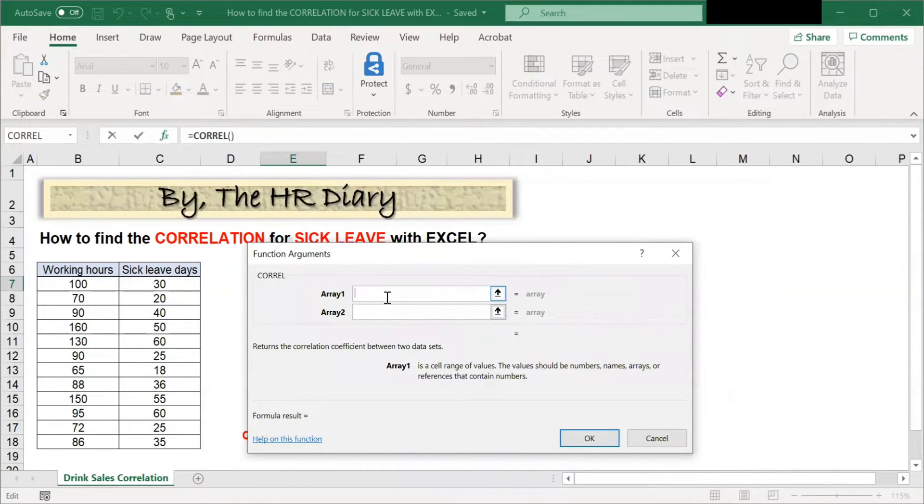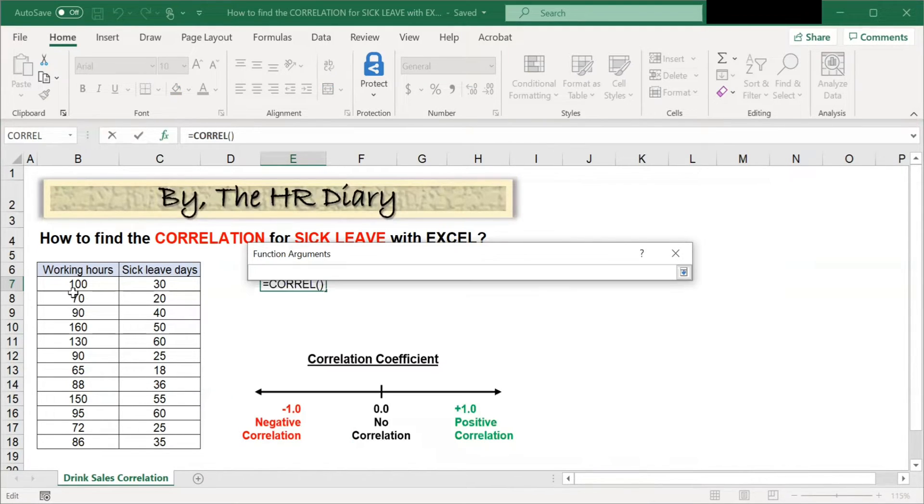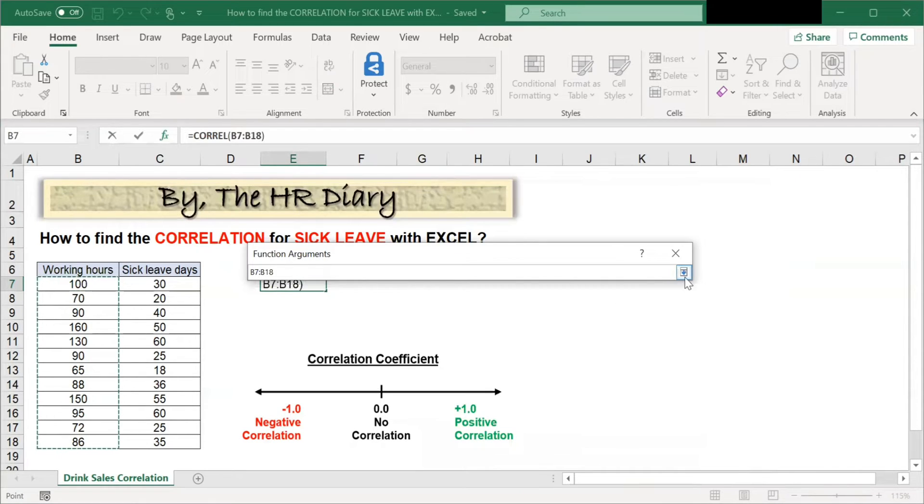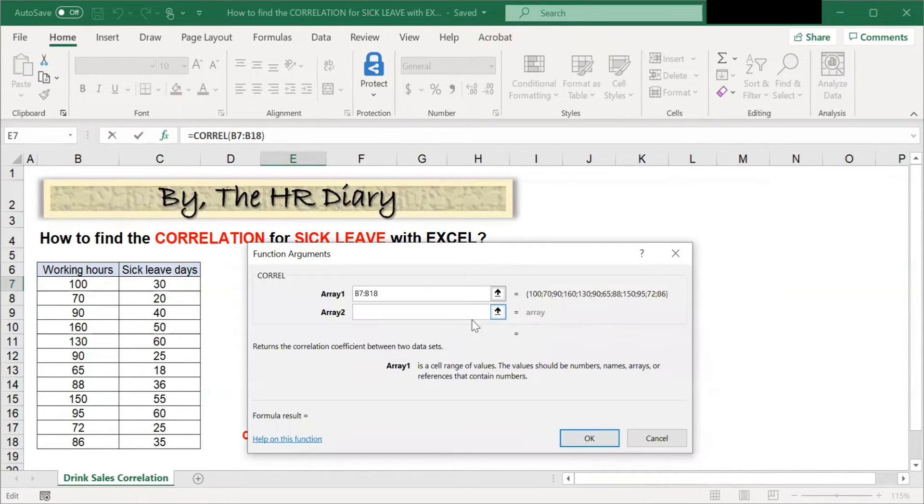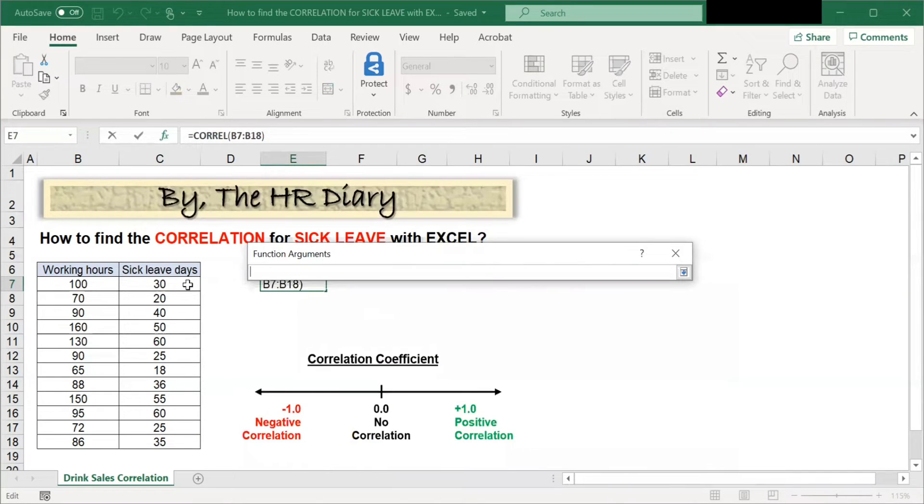In array 1, select the column with the working hours data. In array 2, select the column with the sick leave data.